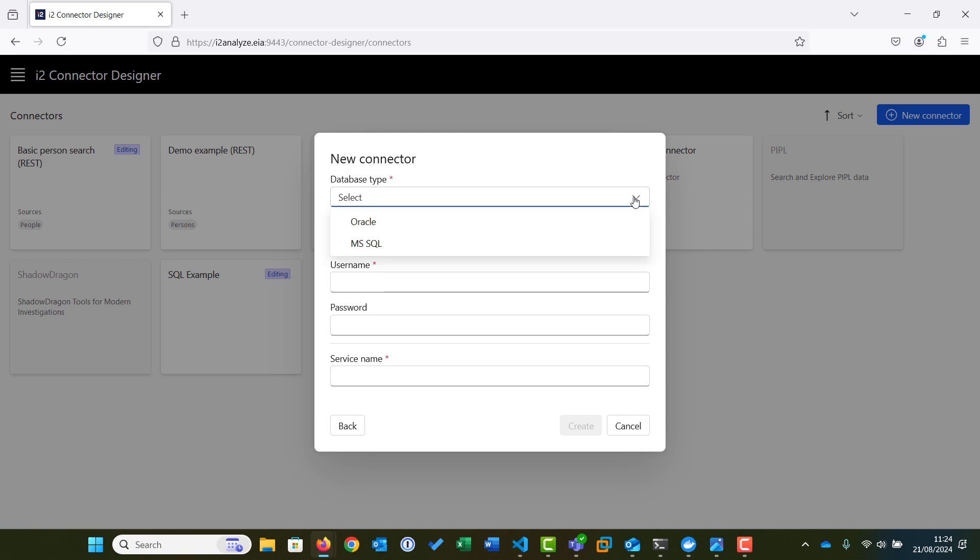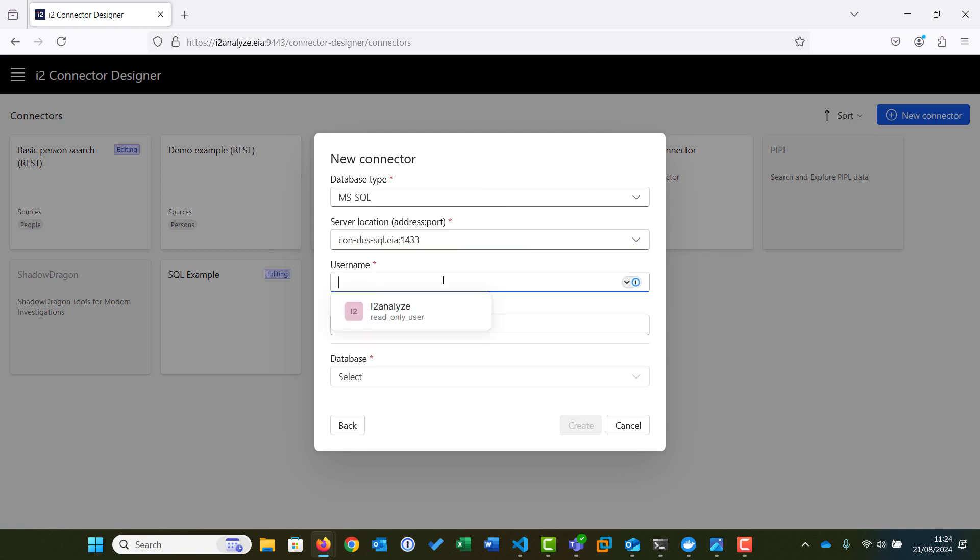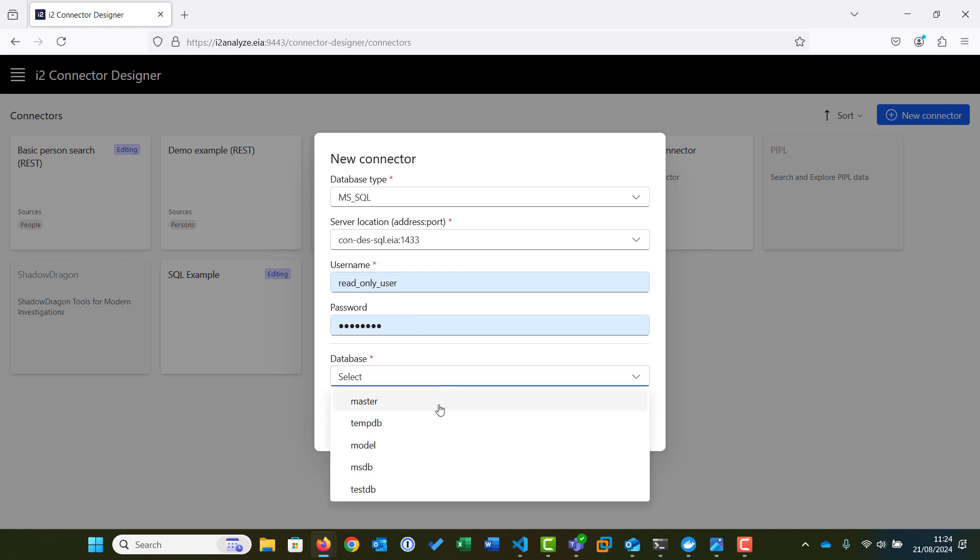First, we select the database type. Connector Designer supports Oracle and Microsoft SQL databases. For this example, we select Microsoft SQL. We then provide the server's location in the form of its address and port, and then the login details required to access the data source. Finally, we select the database to connect to, in this case TestDB.